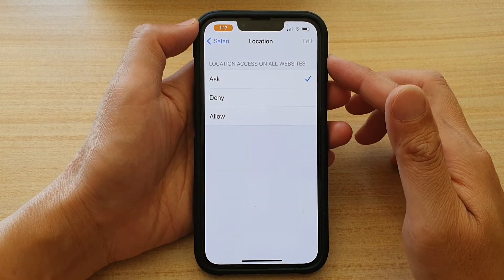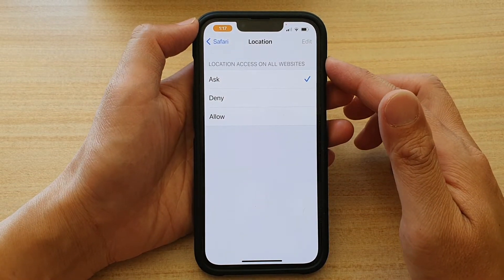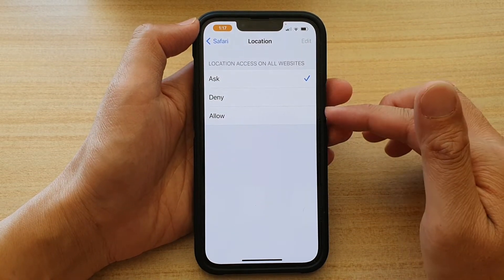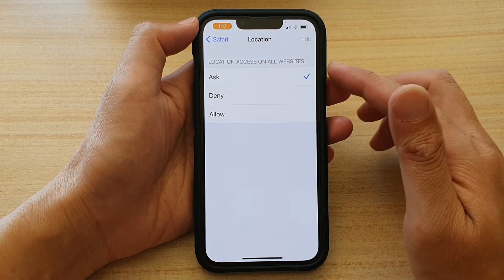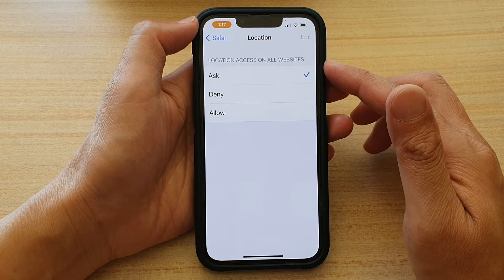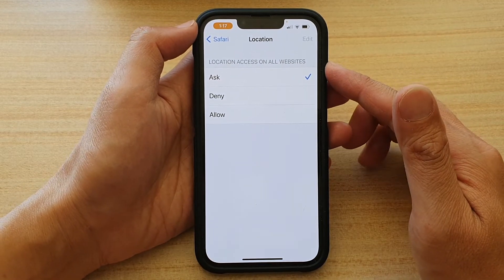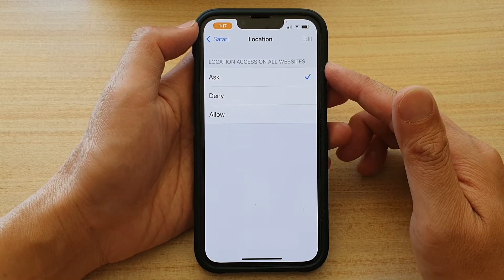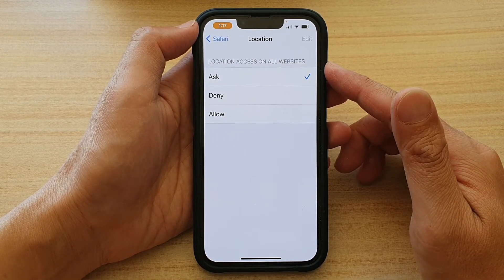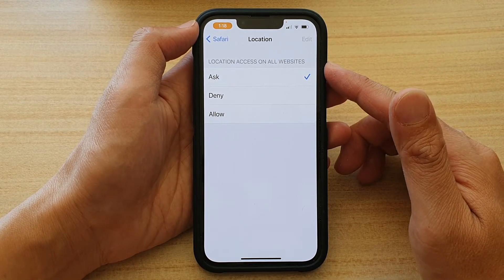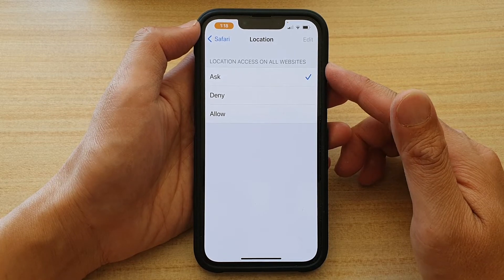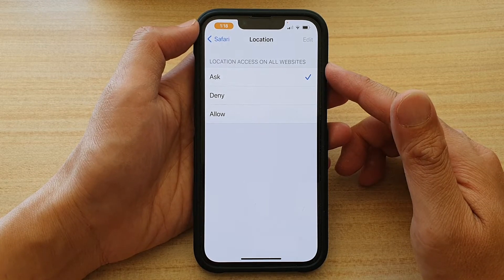How to set Safari to allow or deny location access on websites on the iPhone 13, iPhone 13 Pro, iPhone 13 mini, or the Pro Max.